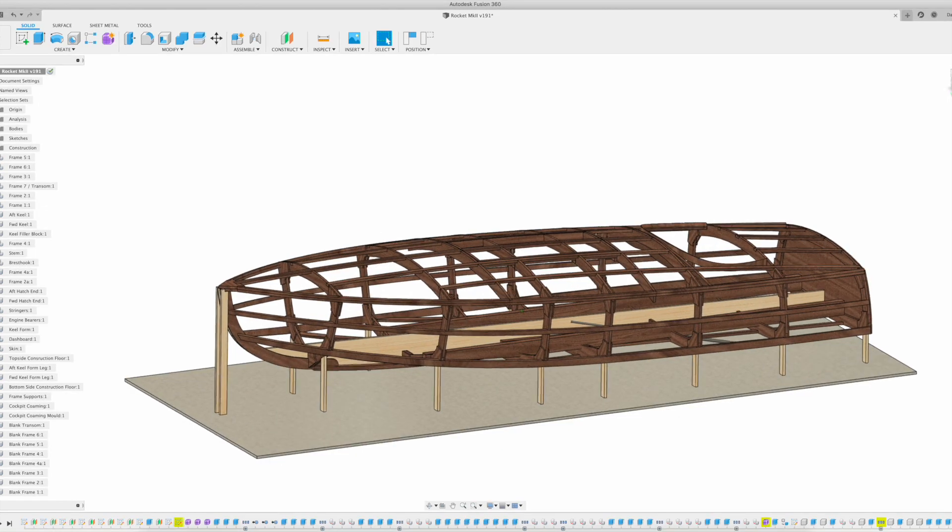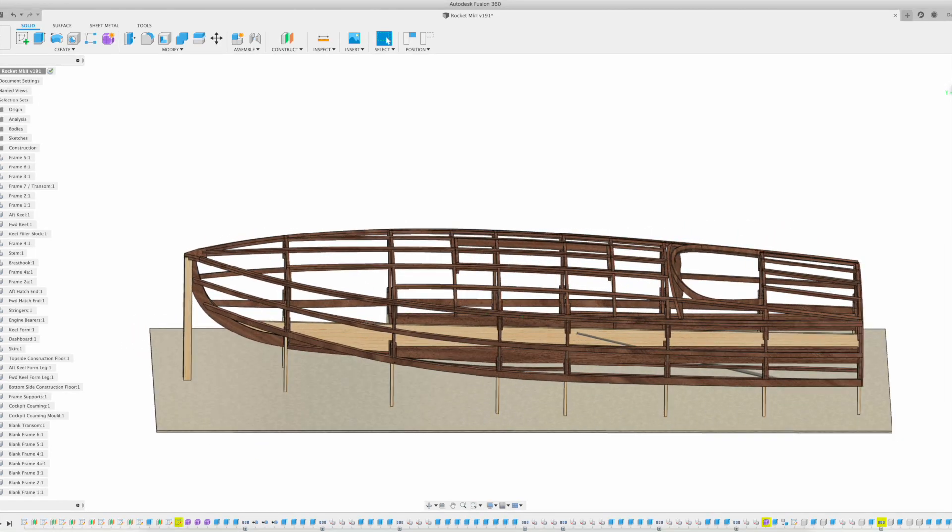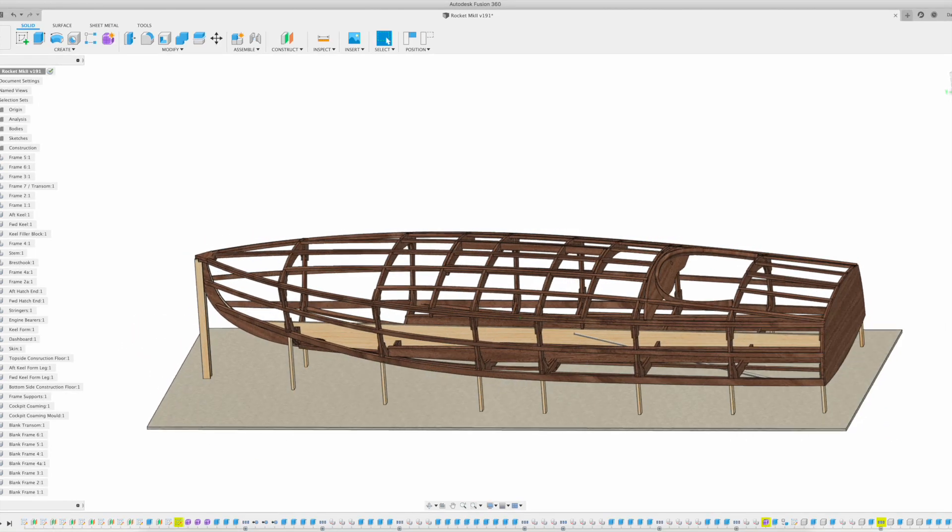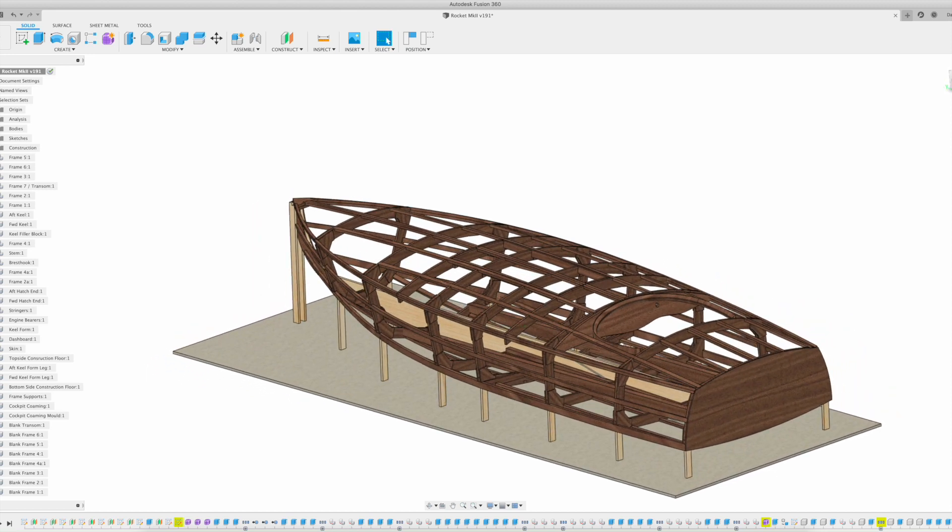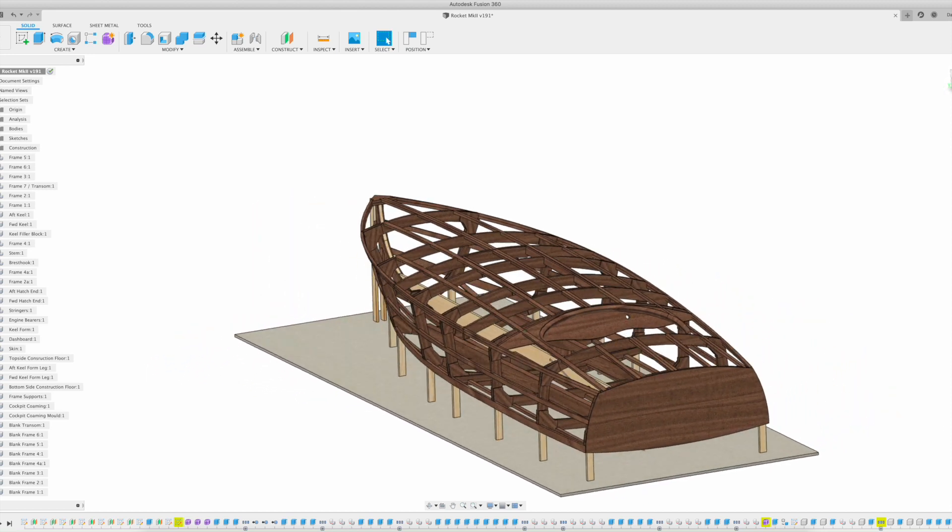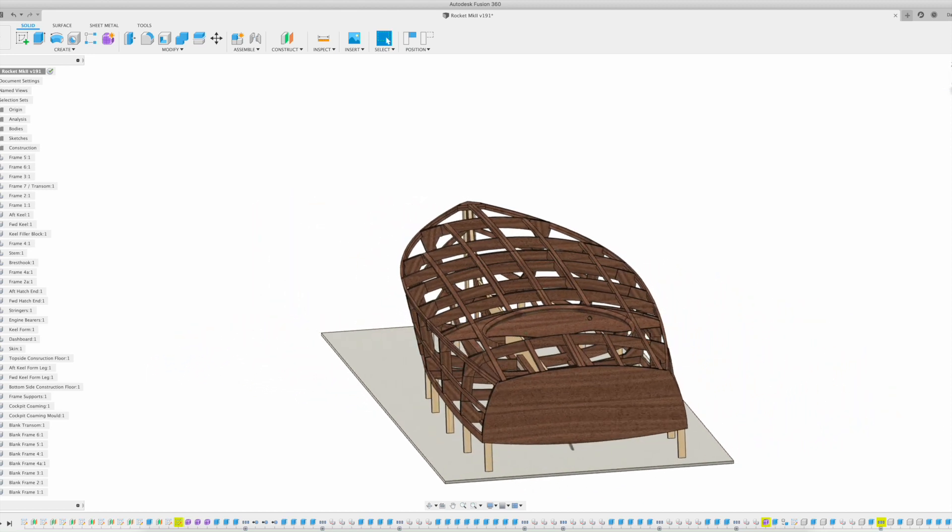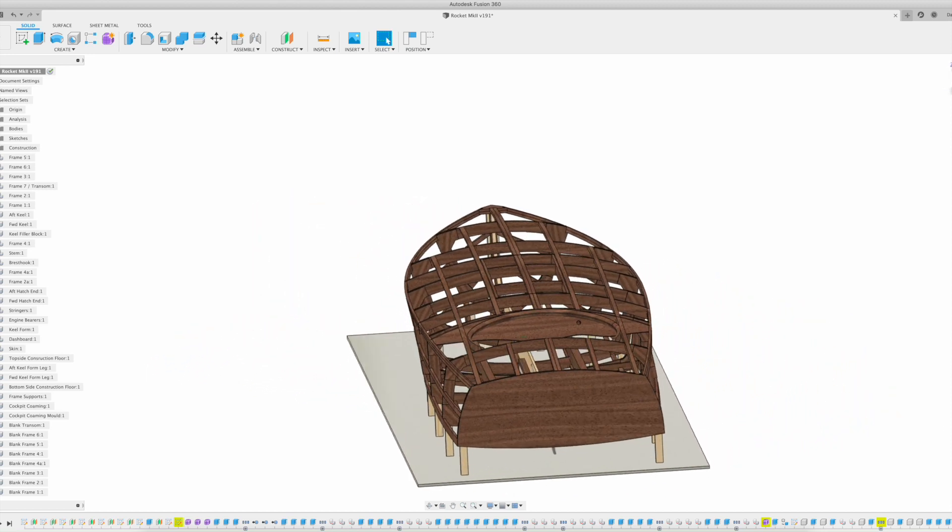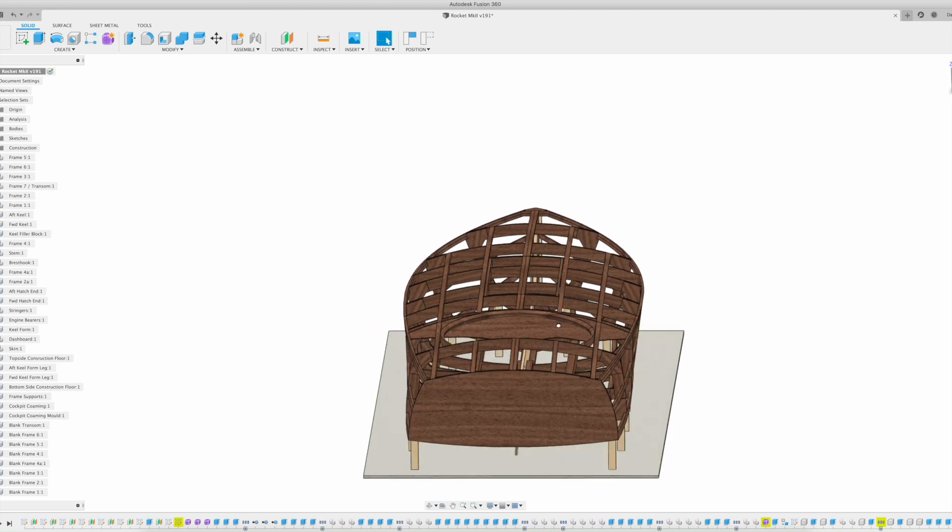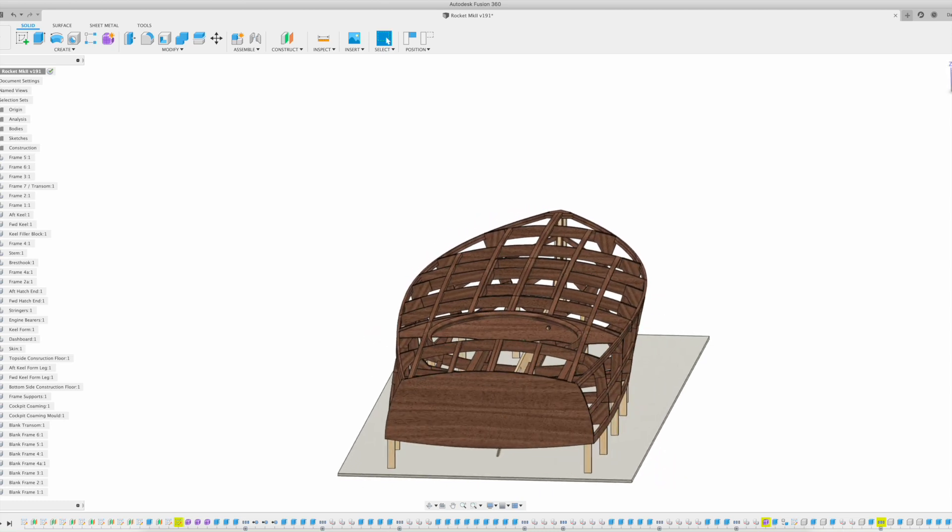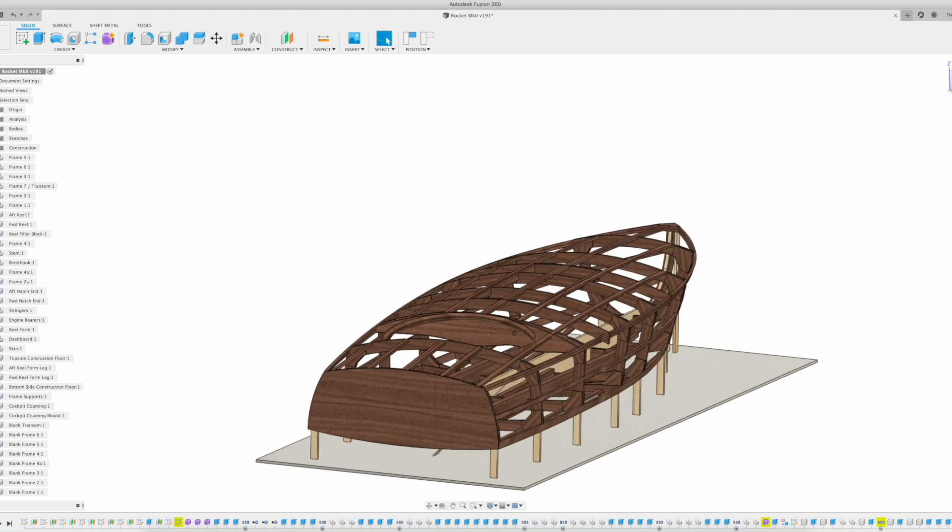I'm going to go through the different plan sets one at a time and show you exactly what's included in each one, but first of all I'm going to talk a little bit about the design of the boat and the original design and the changes that I've made.